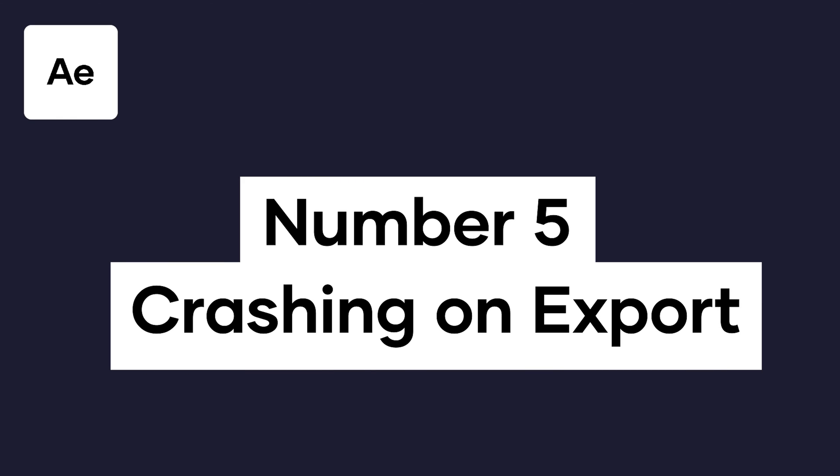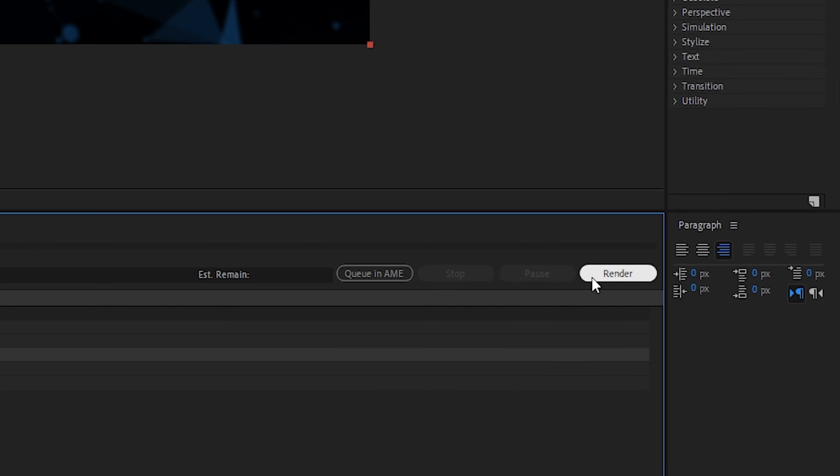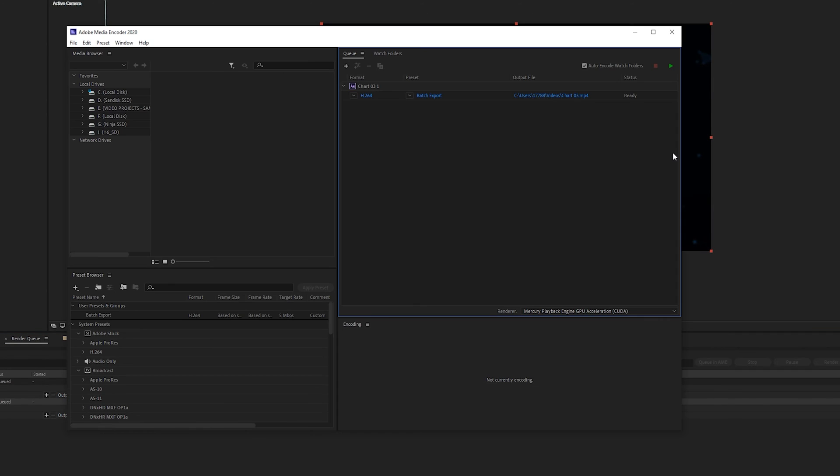Next up: are your problems happening specifically when you're trying to render and export a project? Well, if that's the case, then you can actually try to circumvent the problem entirely by taking that process out of After Effects and instead exporting through Adobe Media Encoder. And it's actually a lot easier than you might expect. All you have to do is instead of pressing Render, press Q instead. This offloads the job from After Effects and gives you a potentially more stable export. And even if the render still ends up failing, chances are it won't crash your entire system — which, even if it didn't fix the problem, makes your situation a lot less frustrating.